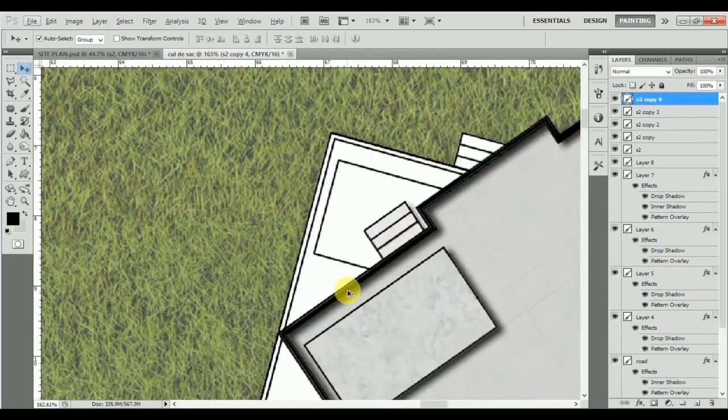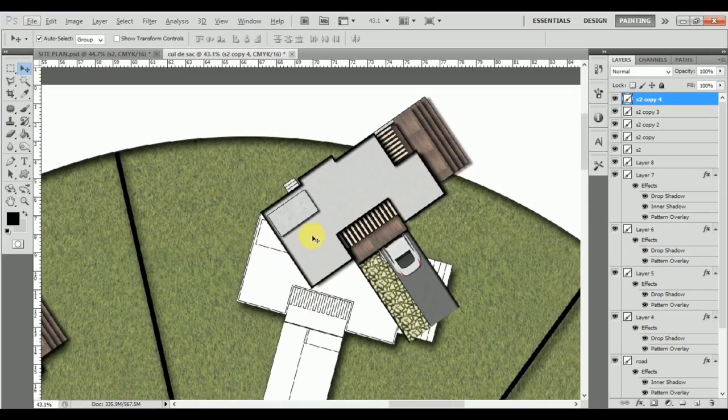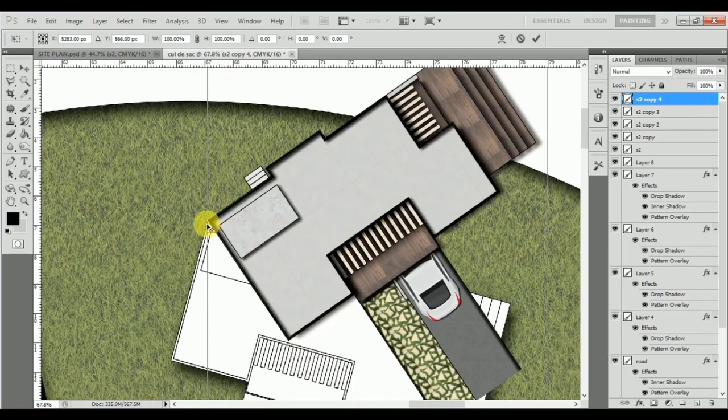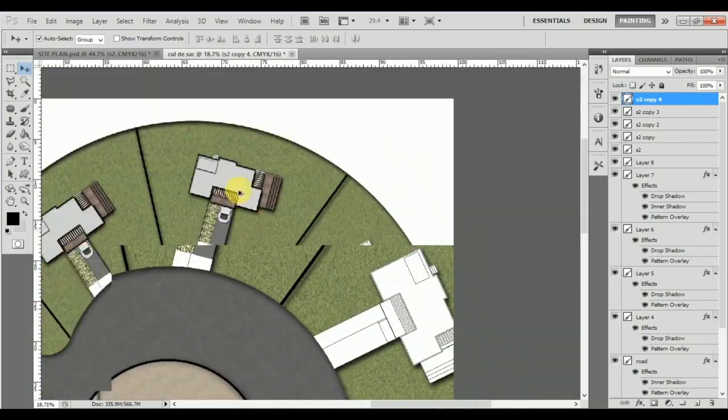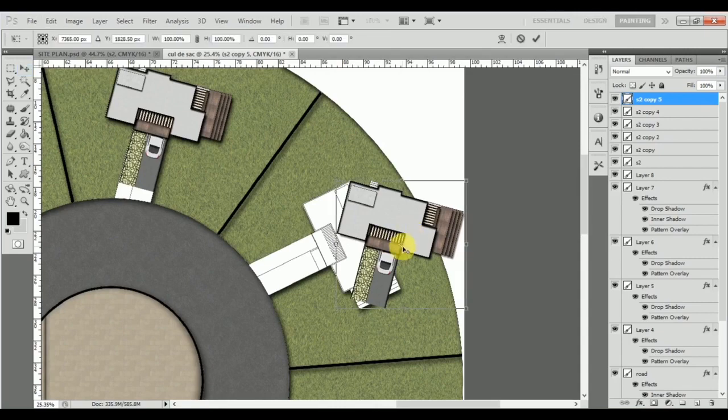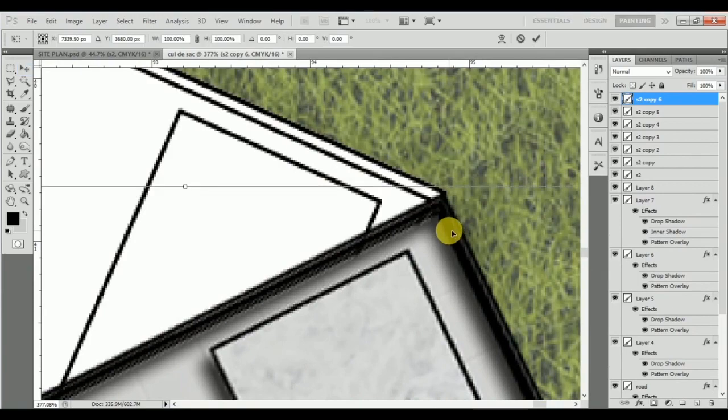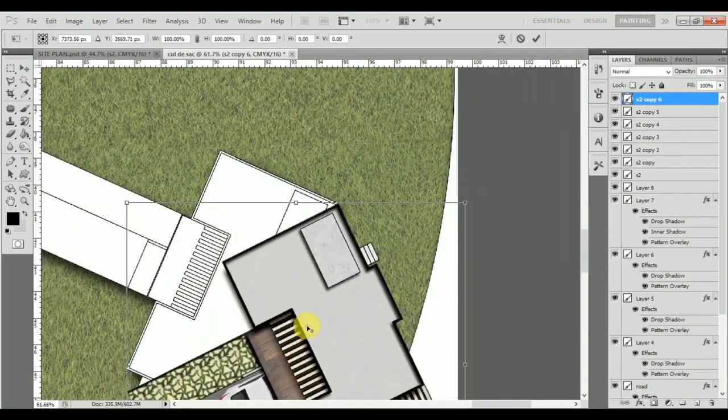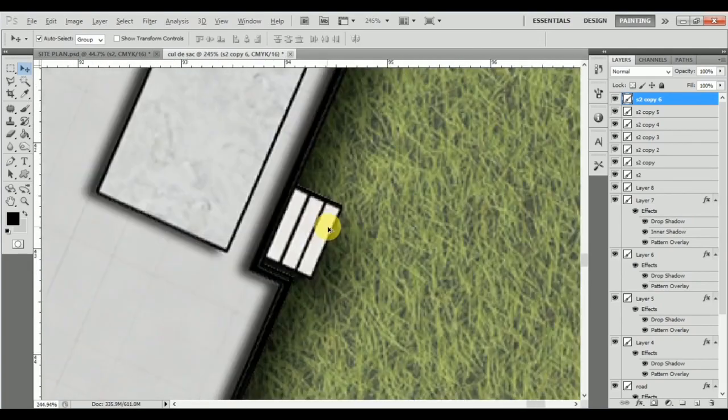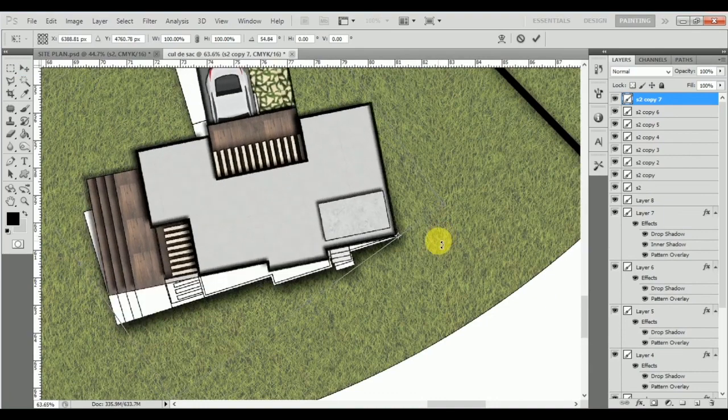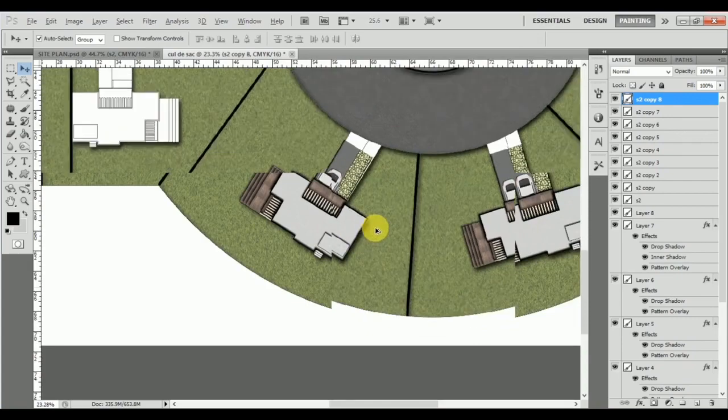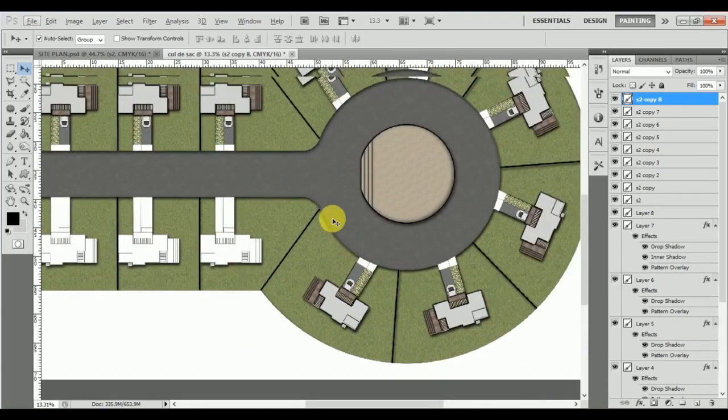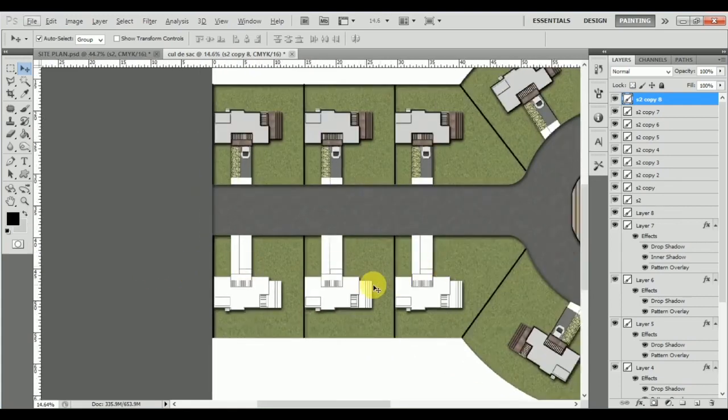Let's quickly go ahead and do that. Just pressing Alt and copy. Once I've completed placing it in this entire curve, we're going to see how to place it over here. If you notice, this area is actually a mirror over here.